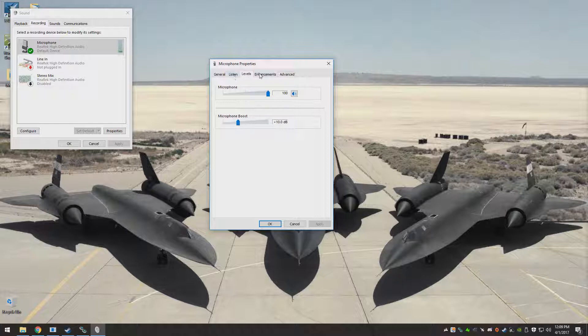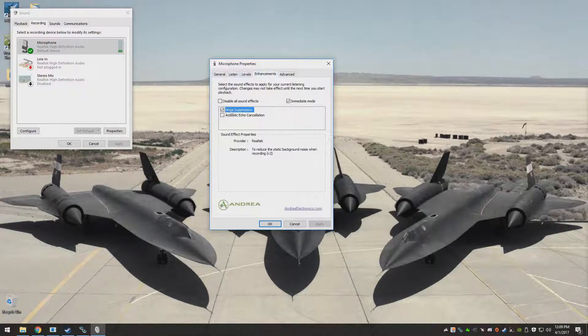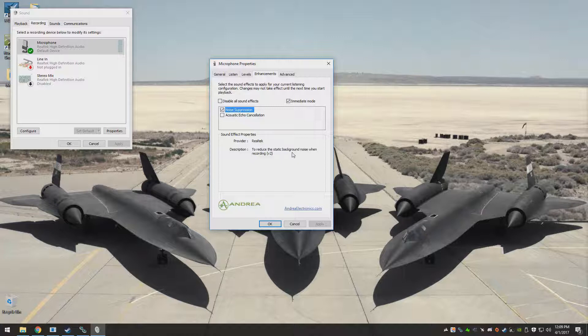And in order to counteract that, to make it sound more clear, I noticed this little box here - noise suppression. I never saw this before. I checked it just to see how it worked.